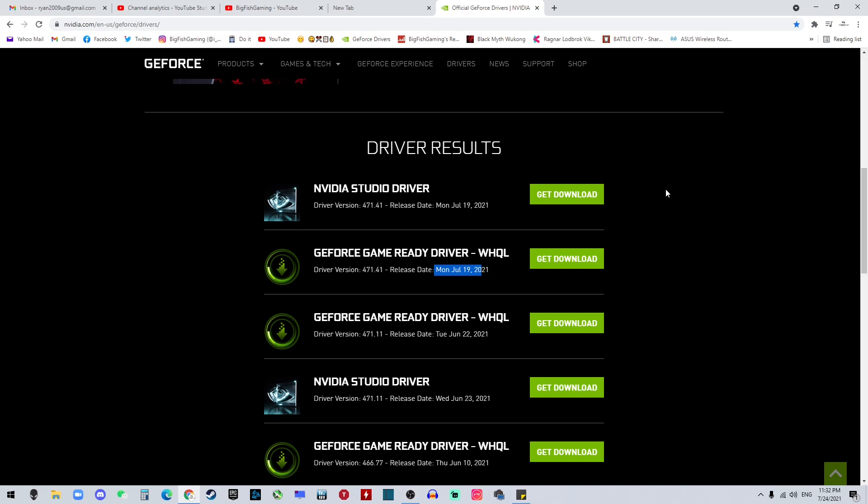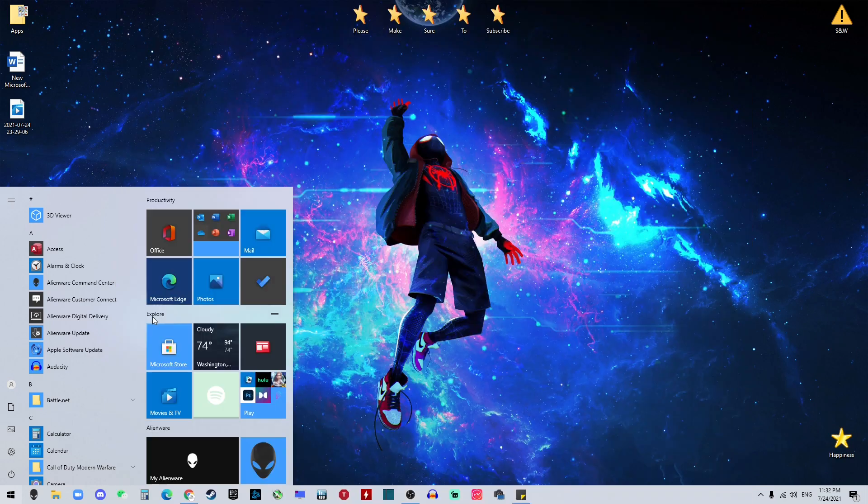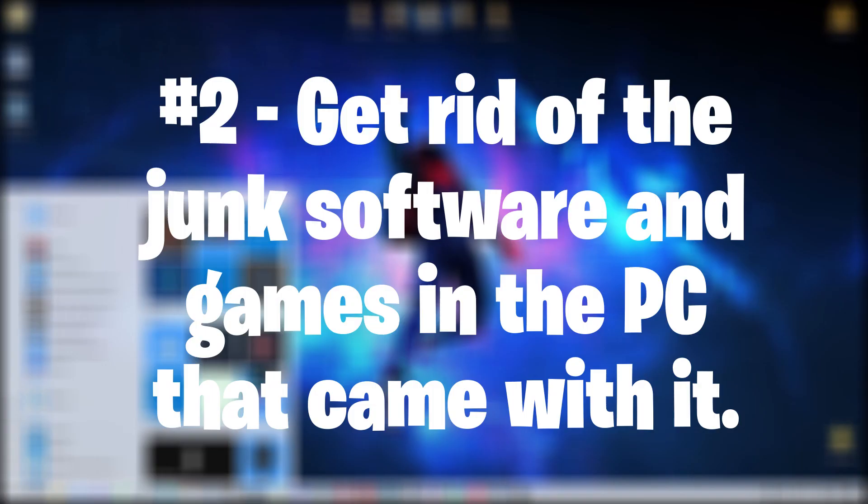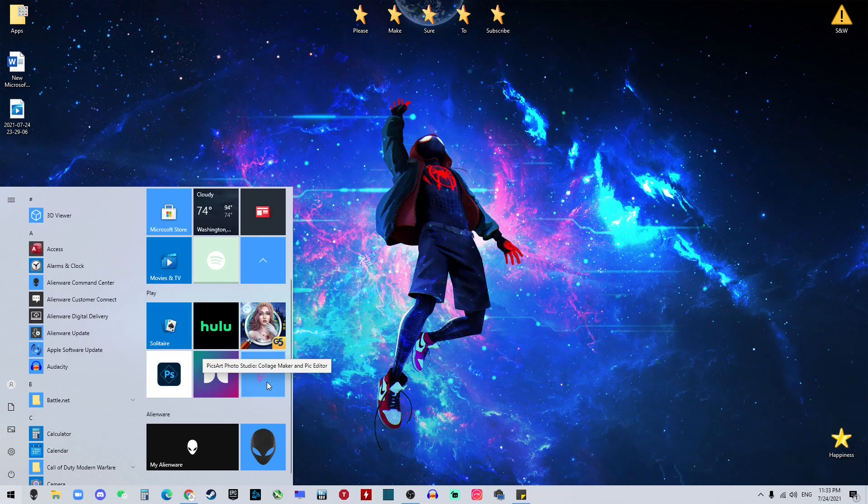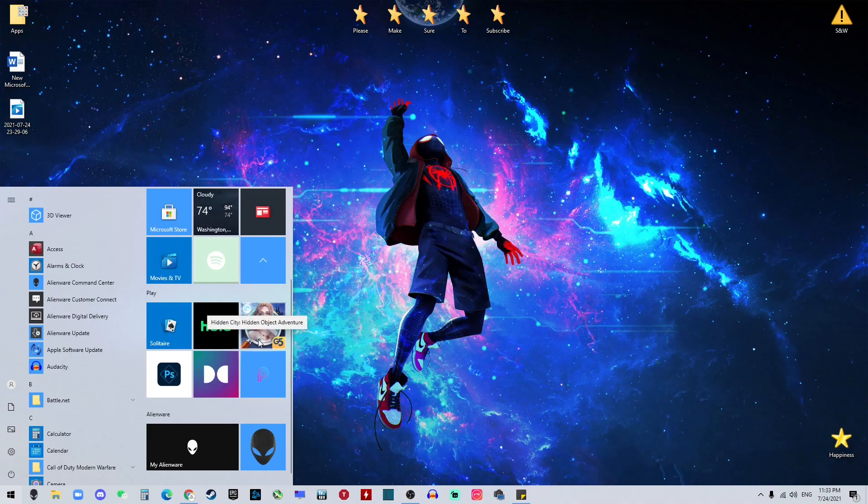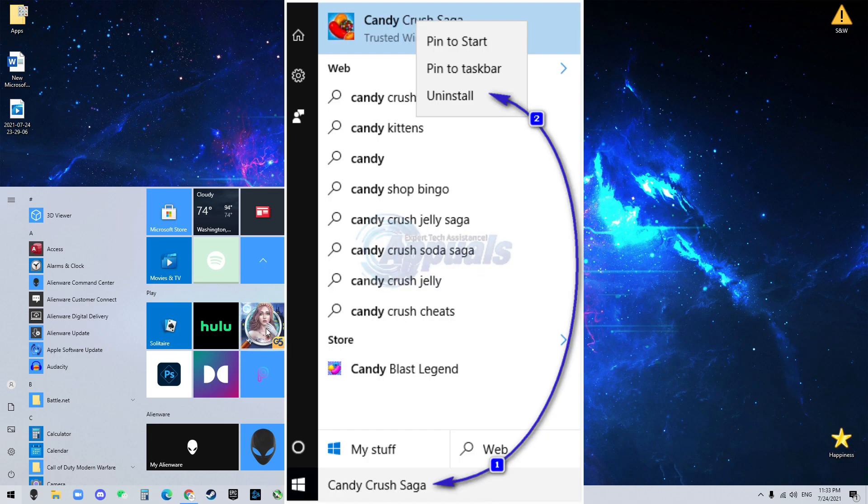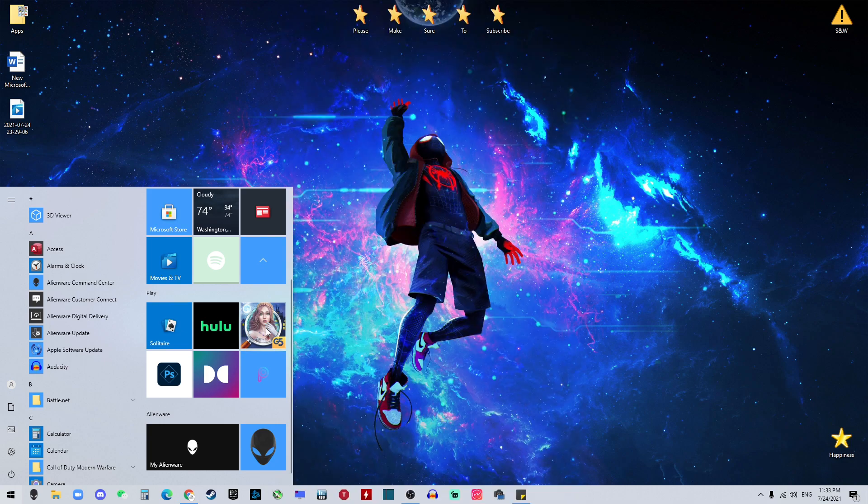Number two on our list is to get rid of the junk software in the PC that we will never use but they come with the PC. For example, some PCs may come with Candy Crush or poker. In this case, I have this Hidden City - I don't know what it is, maybe to find some object. You want to get rid of those software and games that you will never play or never use - they're just eating up your space.